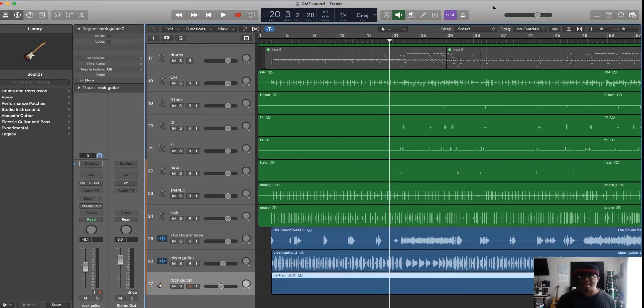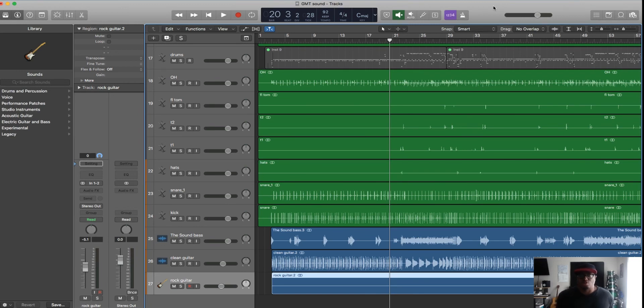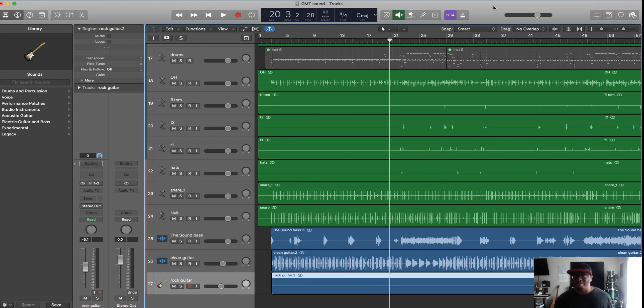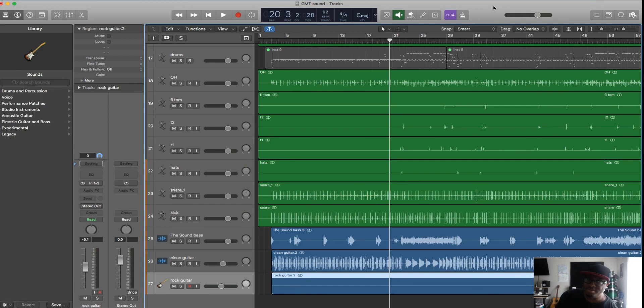On any given day I'm using Studio One, Logic, Ableton, Pro Tools all in the same day, sometimes on one specific track. It depends on the workflow - my mixing, mastering, recording, production, what sound I need. That causes me to bounce around different DAWs to get the job done because it's all about what sound or workflow I need.